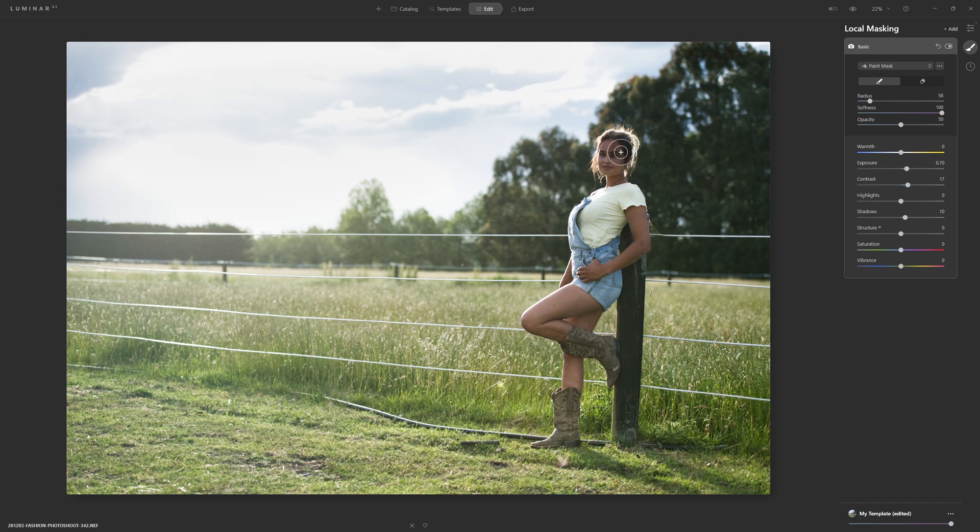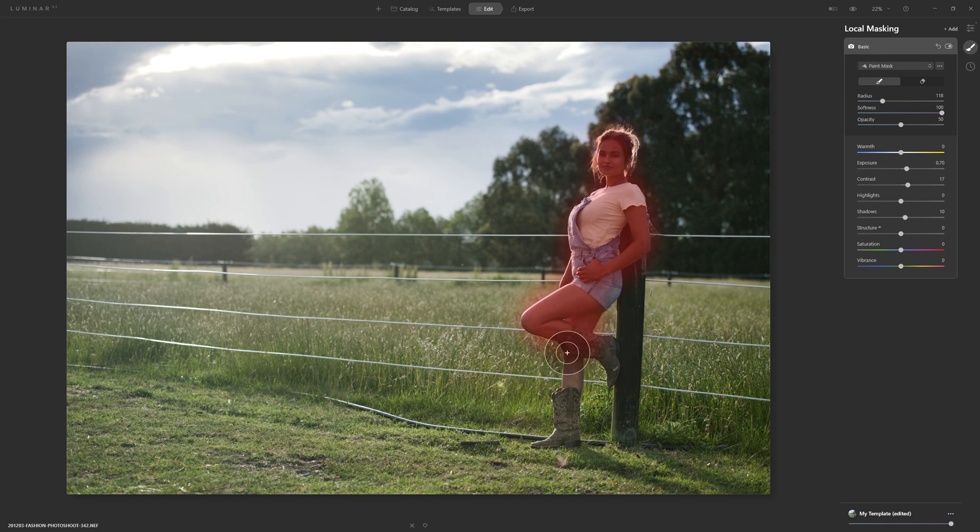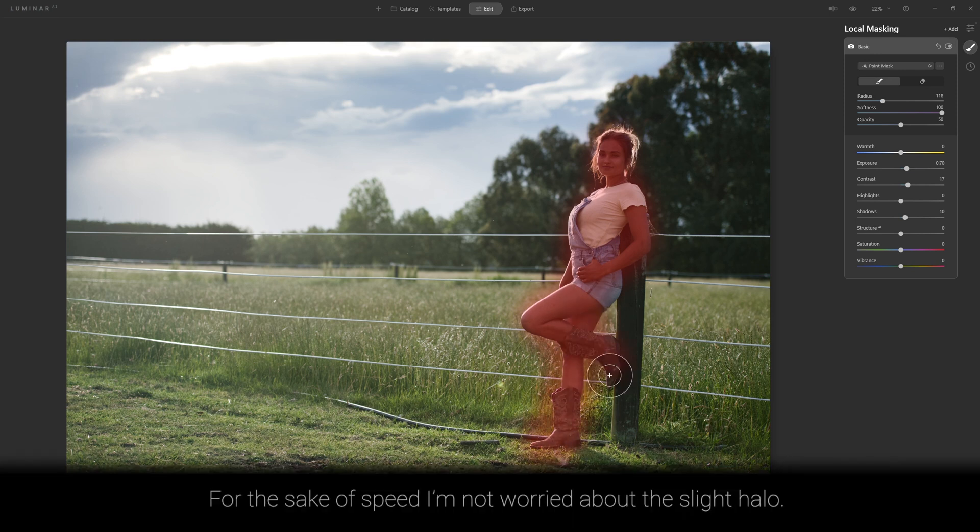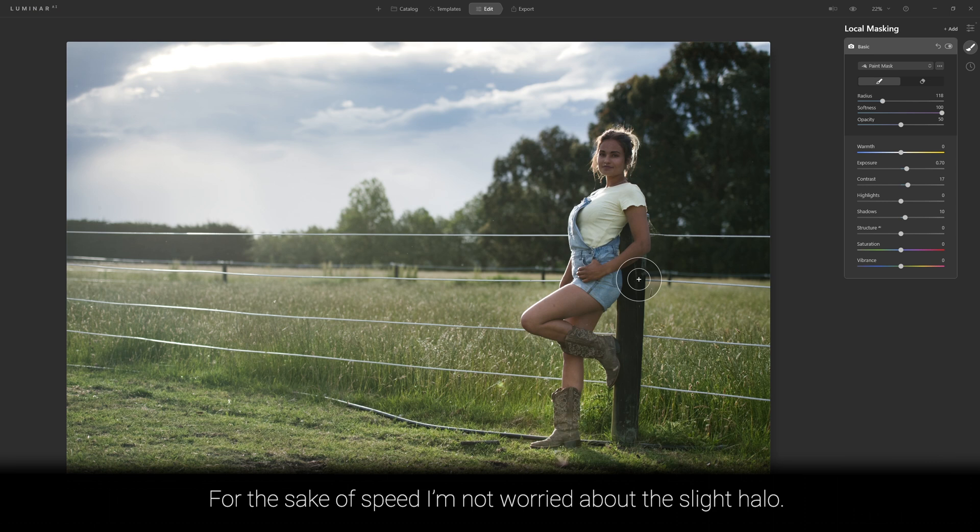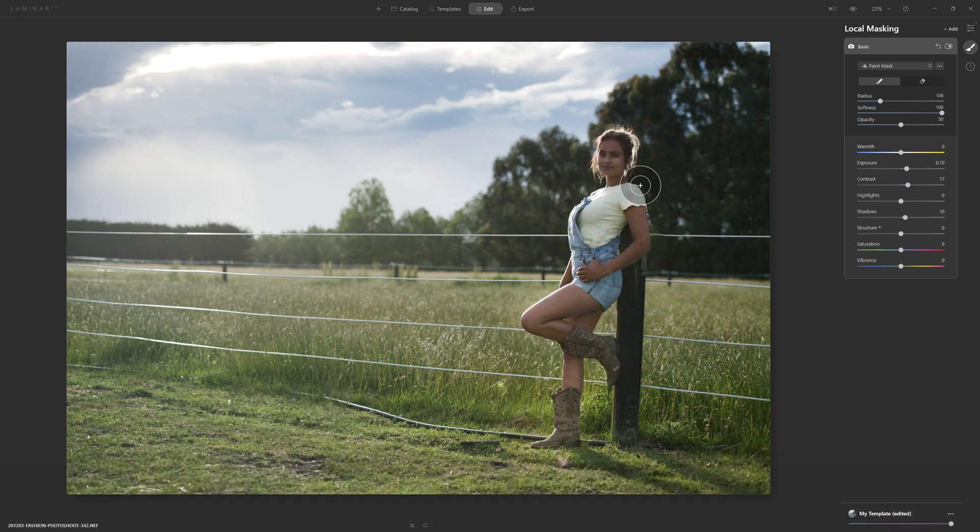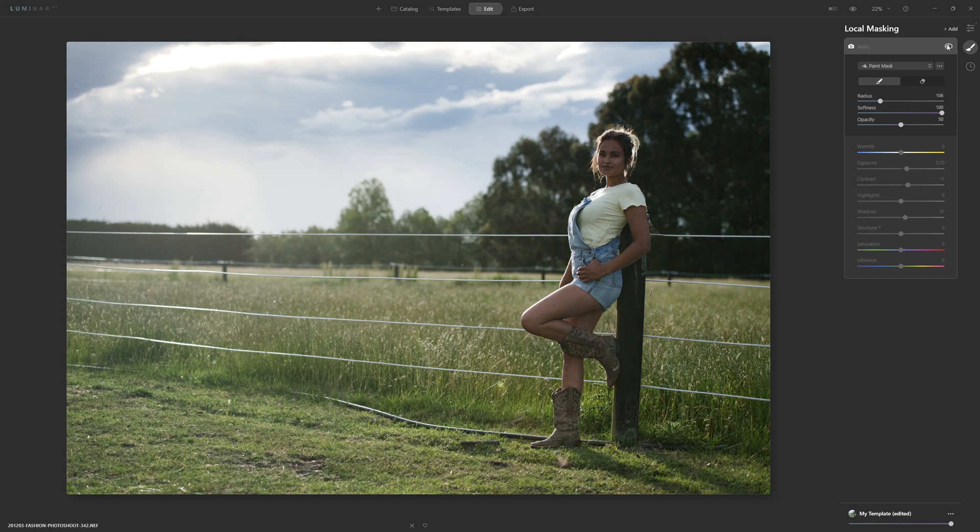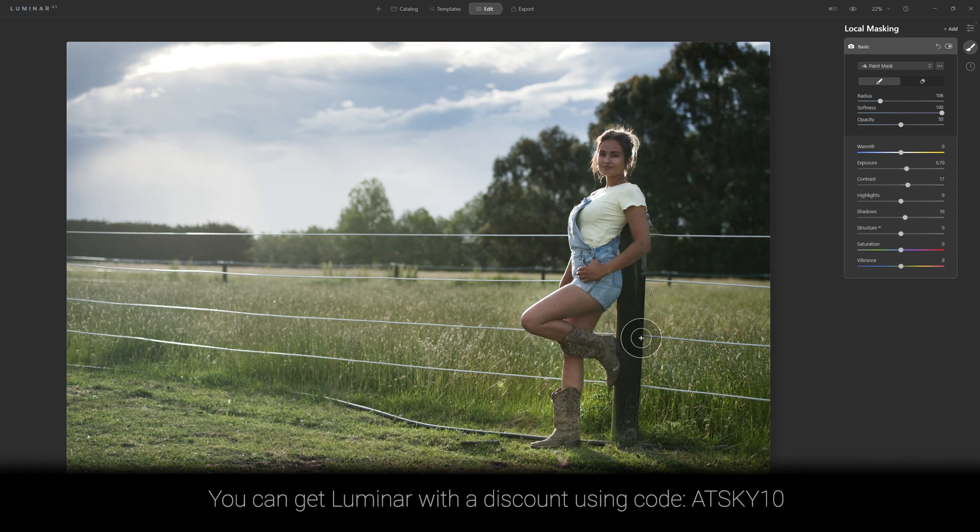I'm going to make my brush size just a little bit bigger by using my right bracket key and now I'm literally just going to paint over our model. Yeah I'm bleeding over the edges a little bit but don't worry about that. I've painted that at 50% and now I'm going to go over again but just bring up a little bit more detail in the face and upper body. There we go, so if I turn that off and on I'm happy with that adjustment.